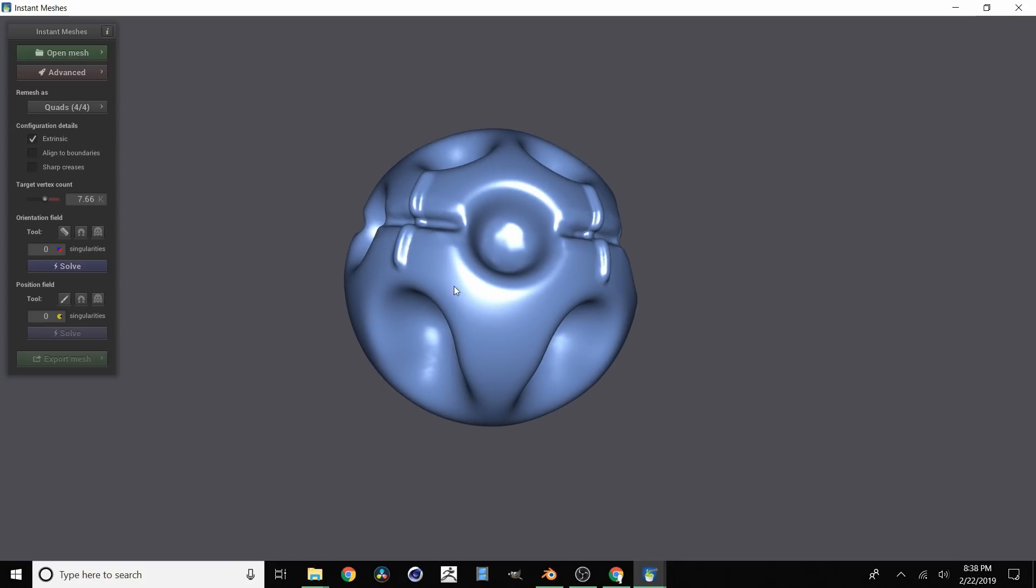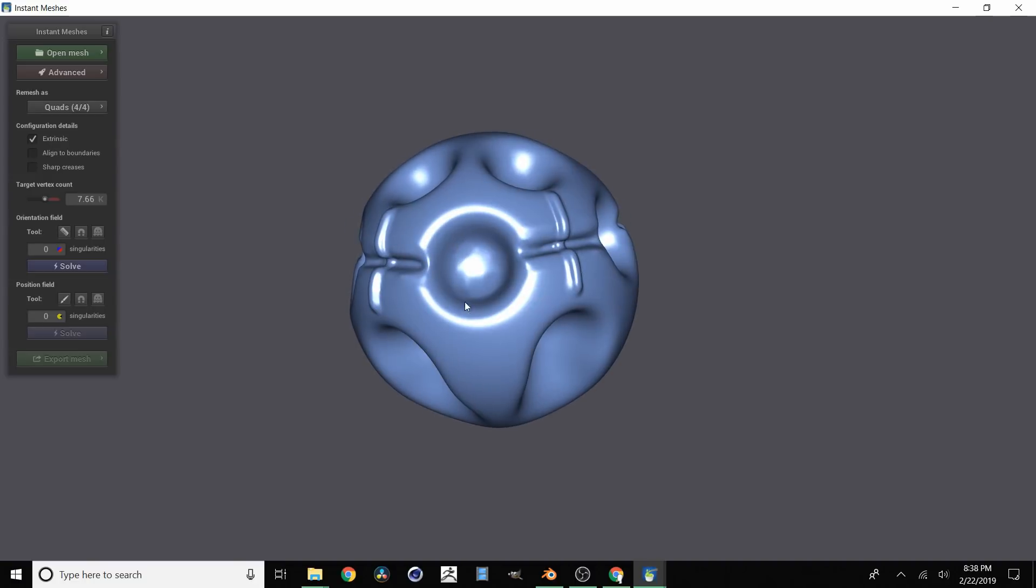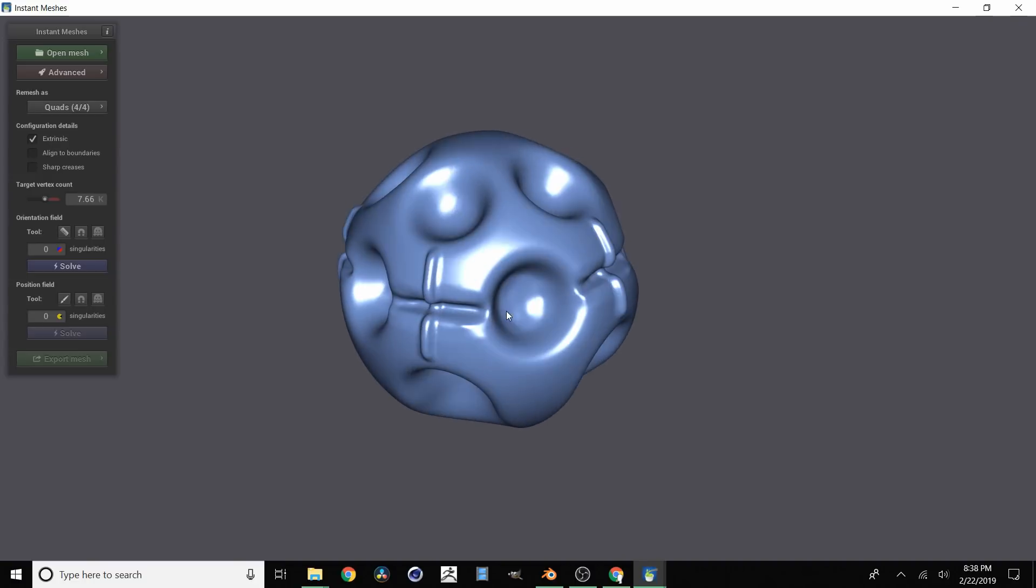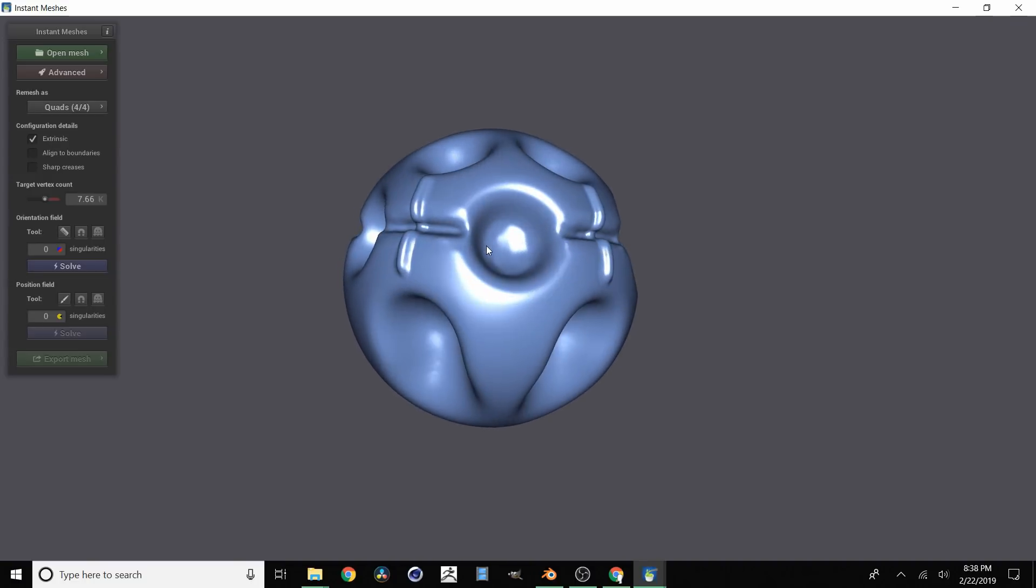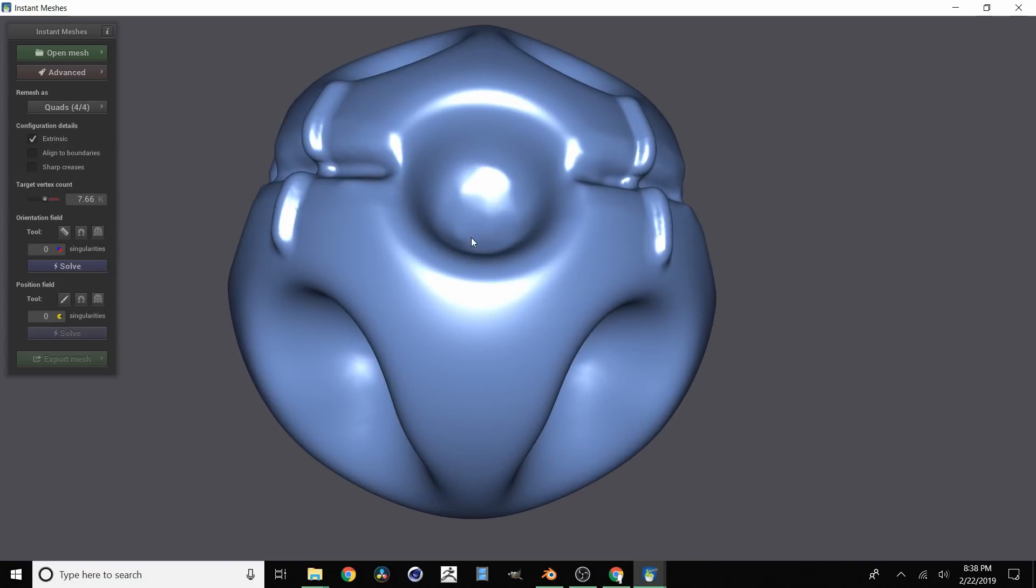Then what you want to do is define a target vertex count. And this is saying how many faces do I want when we export this as a low resolution mesh. So this is what it's going to aim for. You don't want it too low because then you don't have enough polygons to work with. If you make it too high then what was the point of making a low res version. So I'm going to keep it at 7.66 thousand.